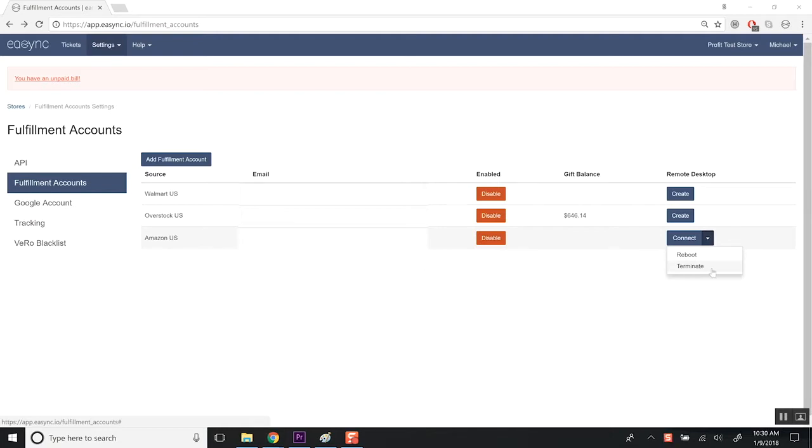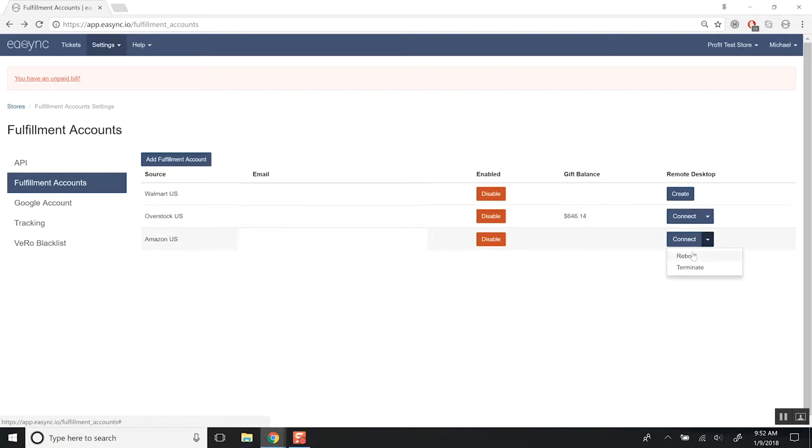Terminate is also how you'll end your billing. So if you want to stop being billed for that remote desktop connection, you need to click Terminate, and that will stop the billing. And when you recreate it, it's going to begin your billing again. But I'm just going to click Connect.